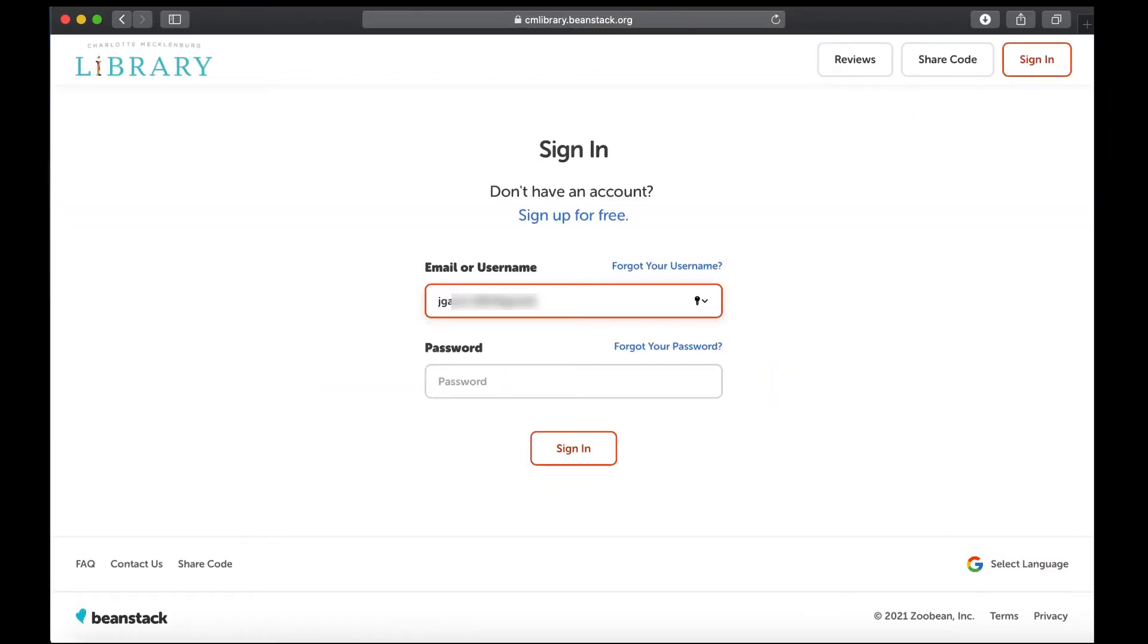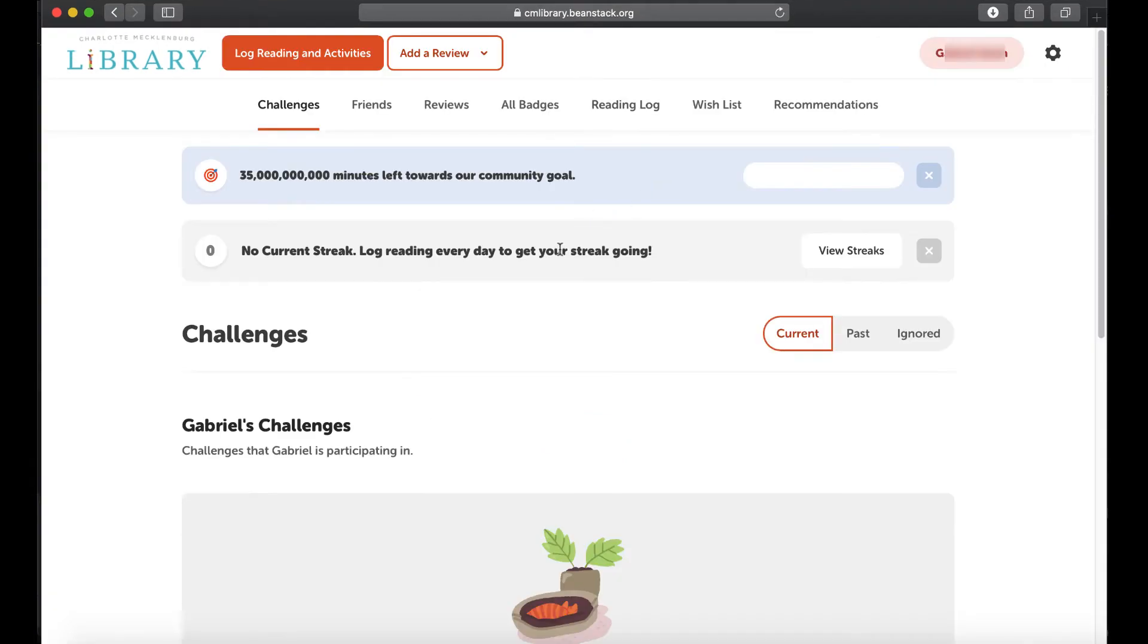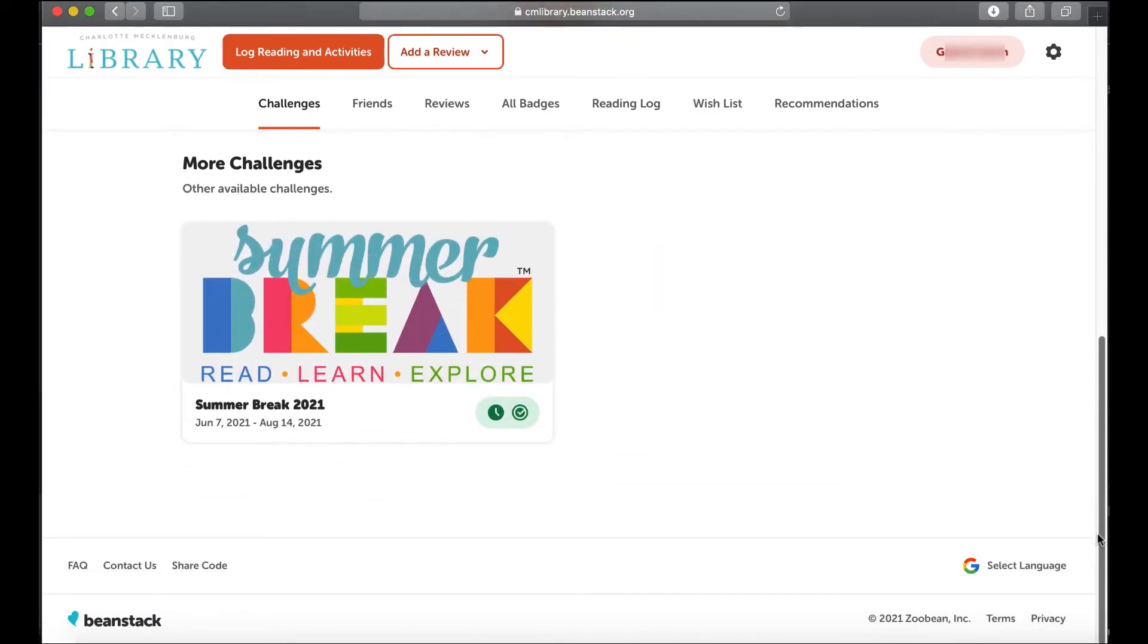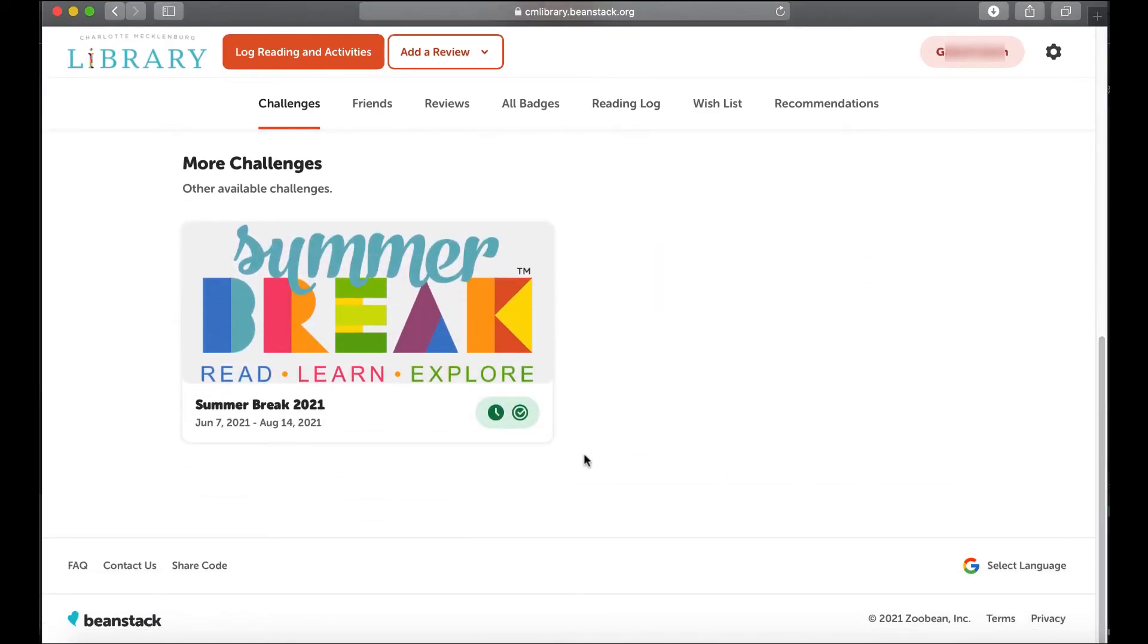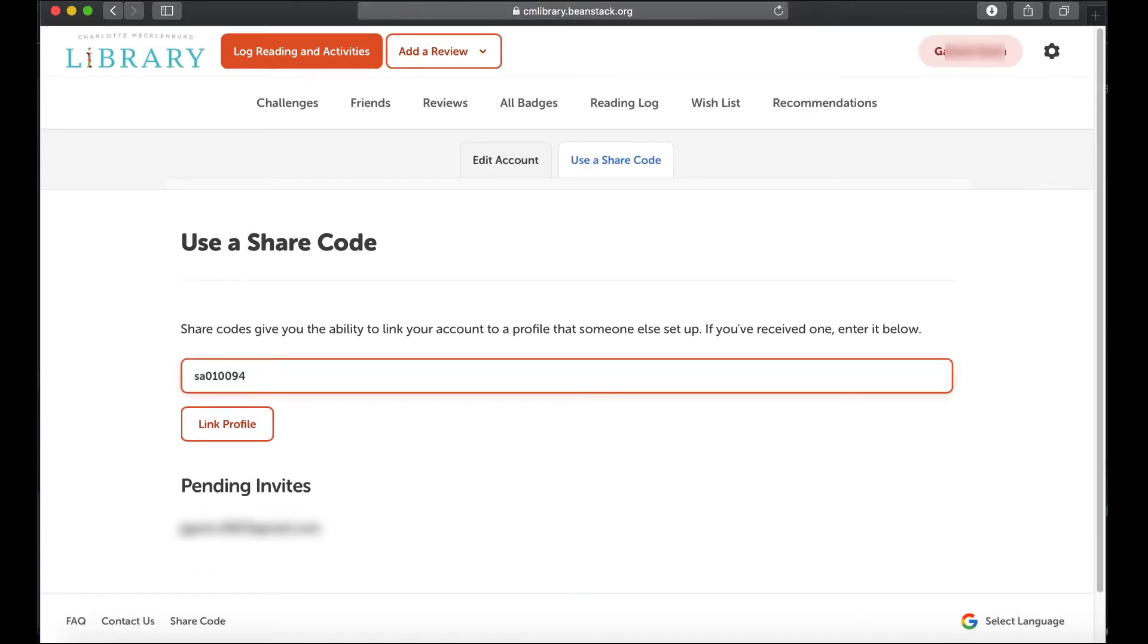So once you have your share code you can log in to your other account. To add that reader to the account come down here to the bottom where it says share code and paste that share code in and hit link profile.